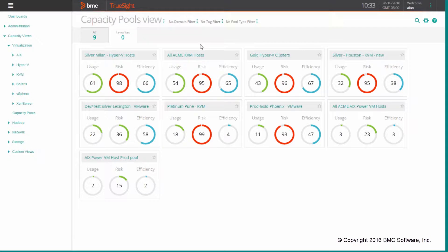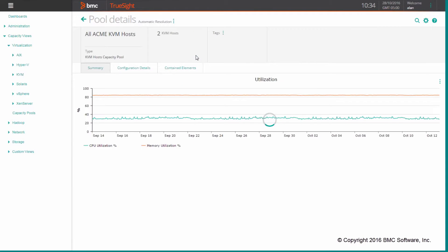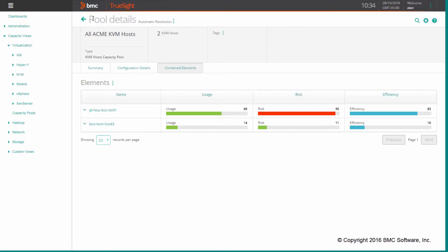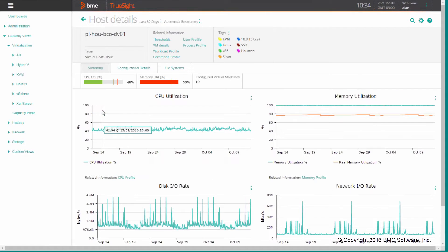Let me quickly navigate some of those views to show you the improvements included in the 10.7 release. For capacity views, we are able to drill down on specific pools and also drill down on infrastructure views. If you wanted to investigate a specific pool, you can drill down on it, and this takes you to the specific infrastructure view available in the TrueSign console UI.